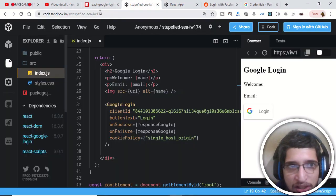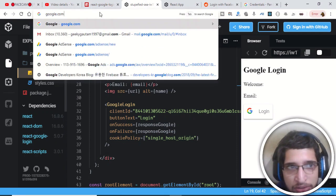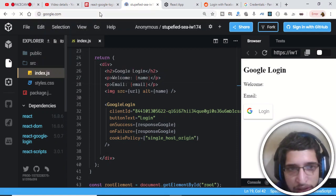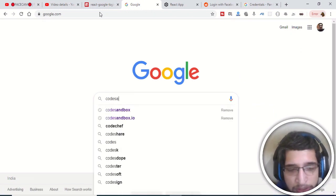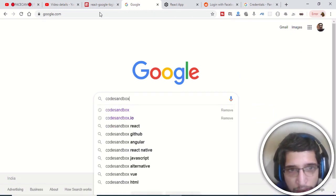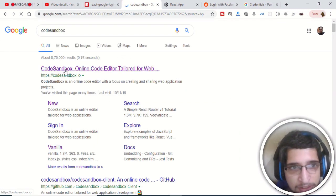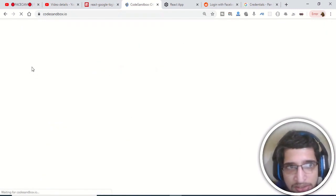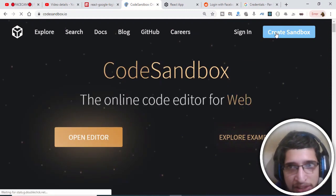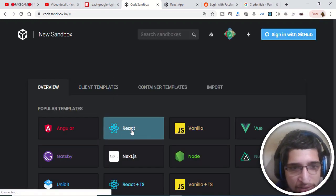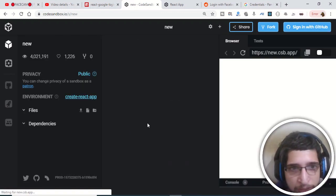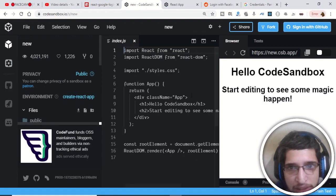First of all, you need to create a new React application. Go to Google and search for CodeSandbox — it is an online IDE for React. Select the first result, click it, then create a sandbox and select React as your application. It will generate a boilerplate React project for you.